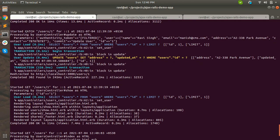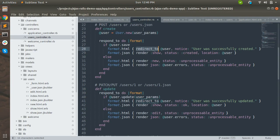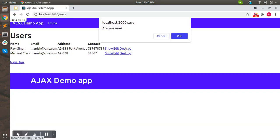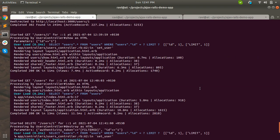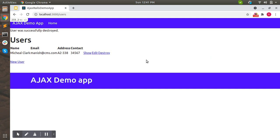Since it's a PATCH request, it also redirects to the browser - to the show page. Whenever you update a resource successfully, it redirects to the show page of that resource. Now let's try deleting - when you delete a resource it redirects to the index page. Let's destroy this user. You can see 'user has been destroyed successfully' and it reloads and redirects to the index page.